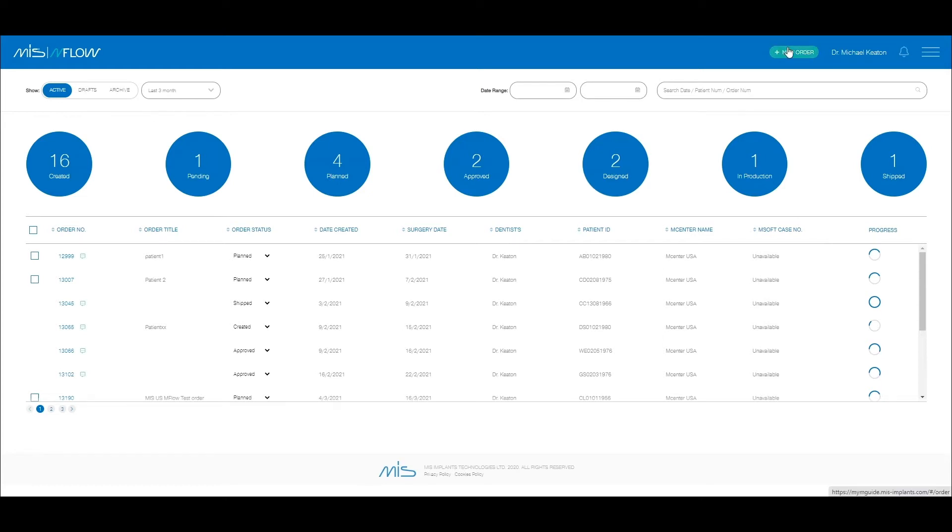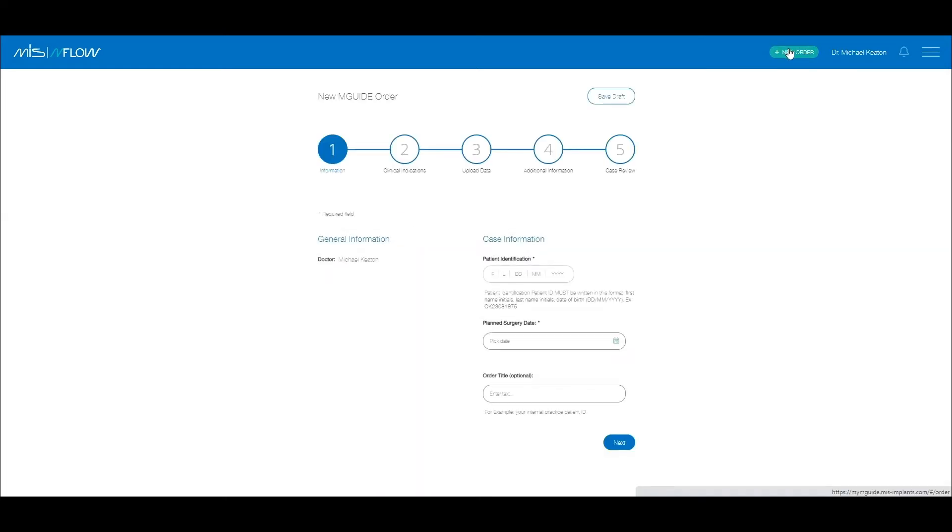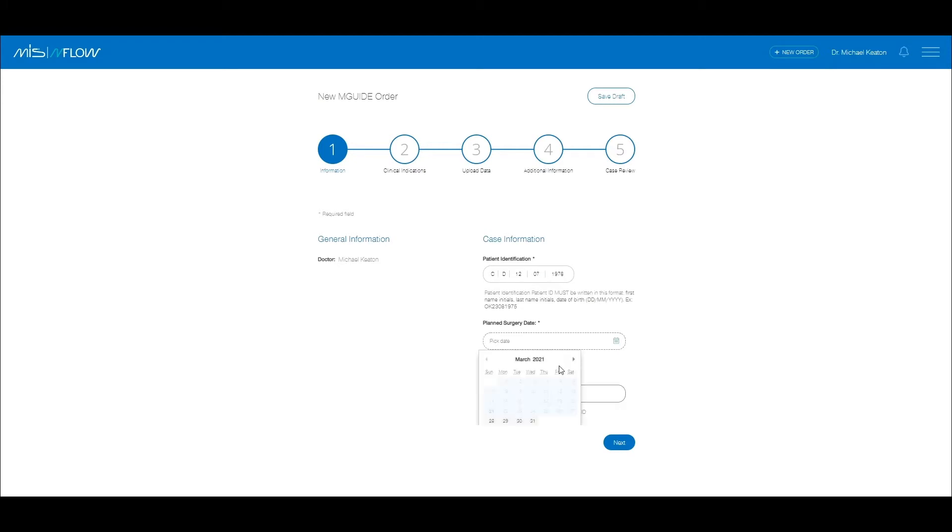To start, click the New Order button next to your name at the top of the page. Fill in the patient identification information in the required format: first initial, second initial, and full date of birth. Then fill in the planned surgery date.